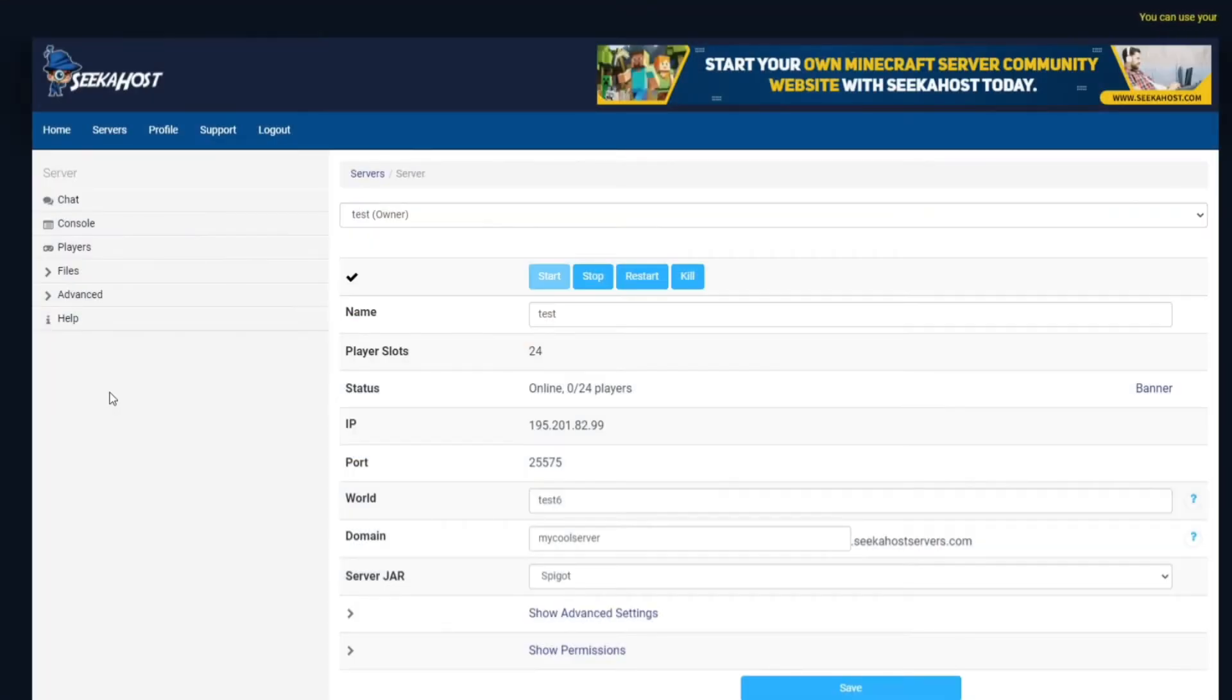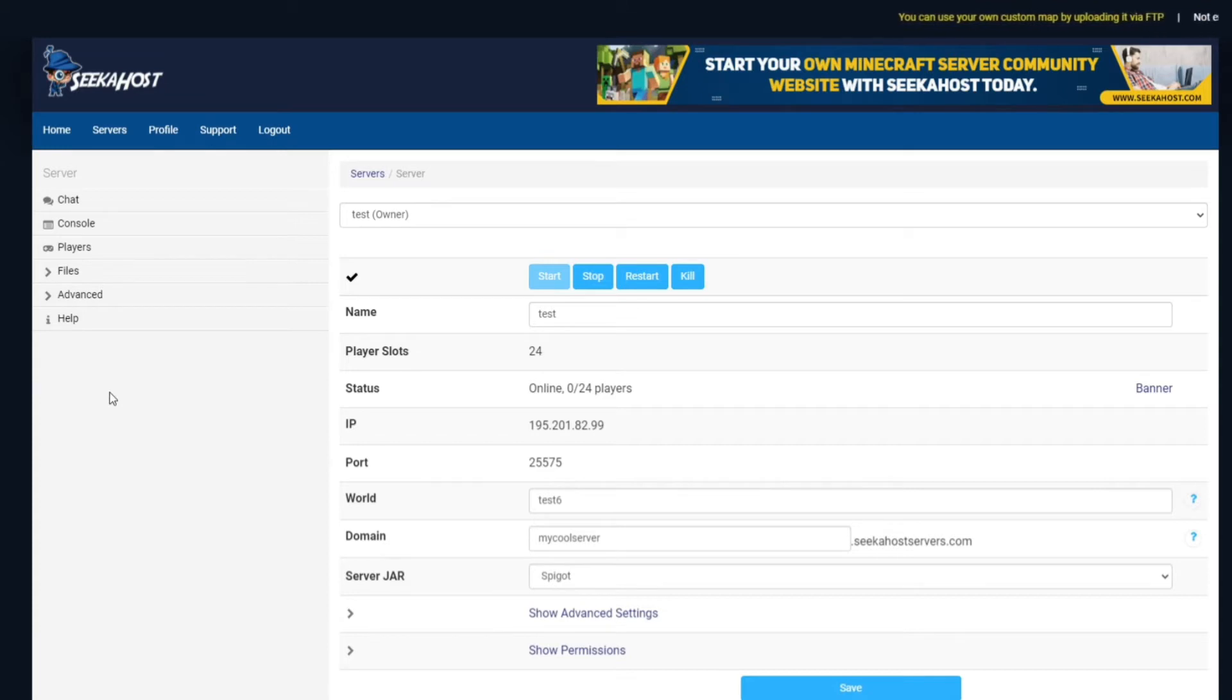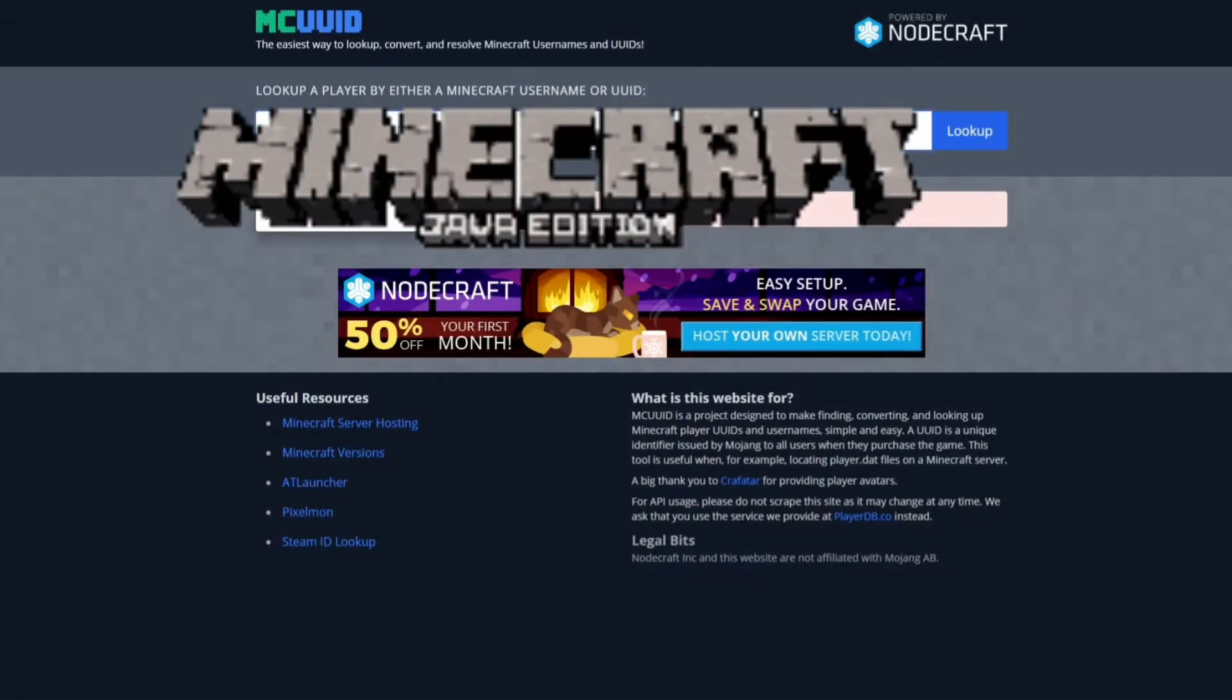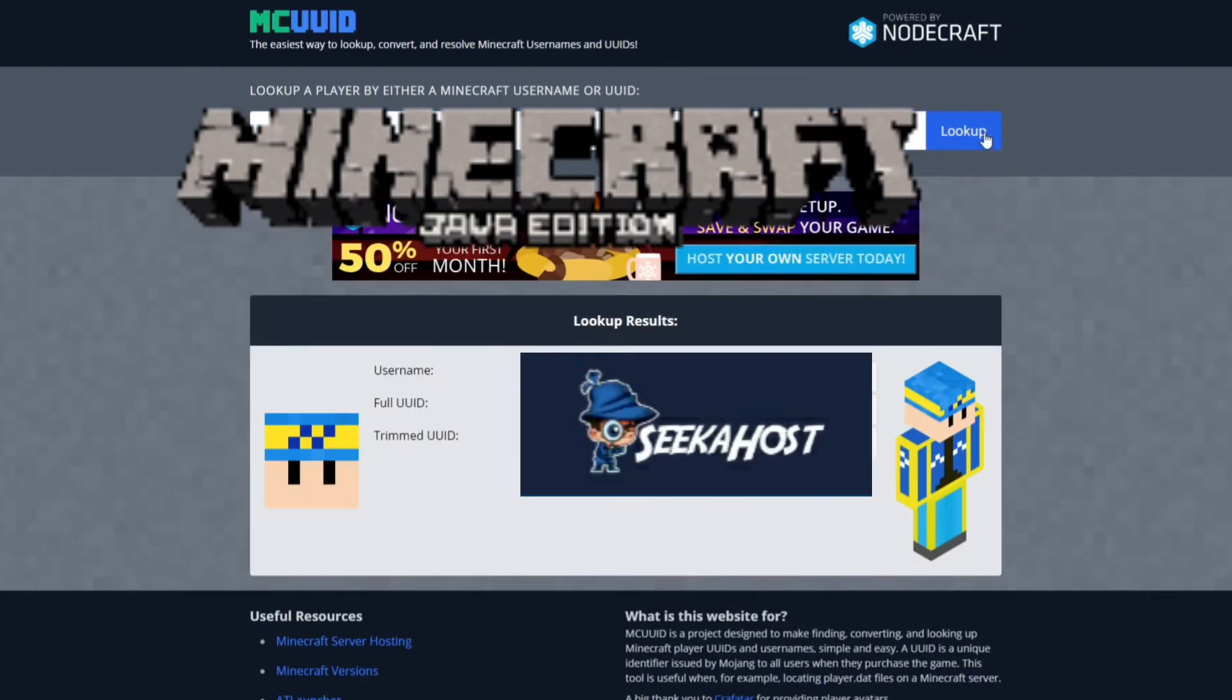So for this instance we're actually going to delete my player files and I'll just generate in as a brand new player. Now if we head to the site, all we're going to do here is actually type in my username and we're just going to tap look up.